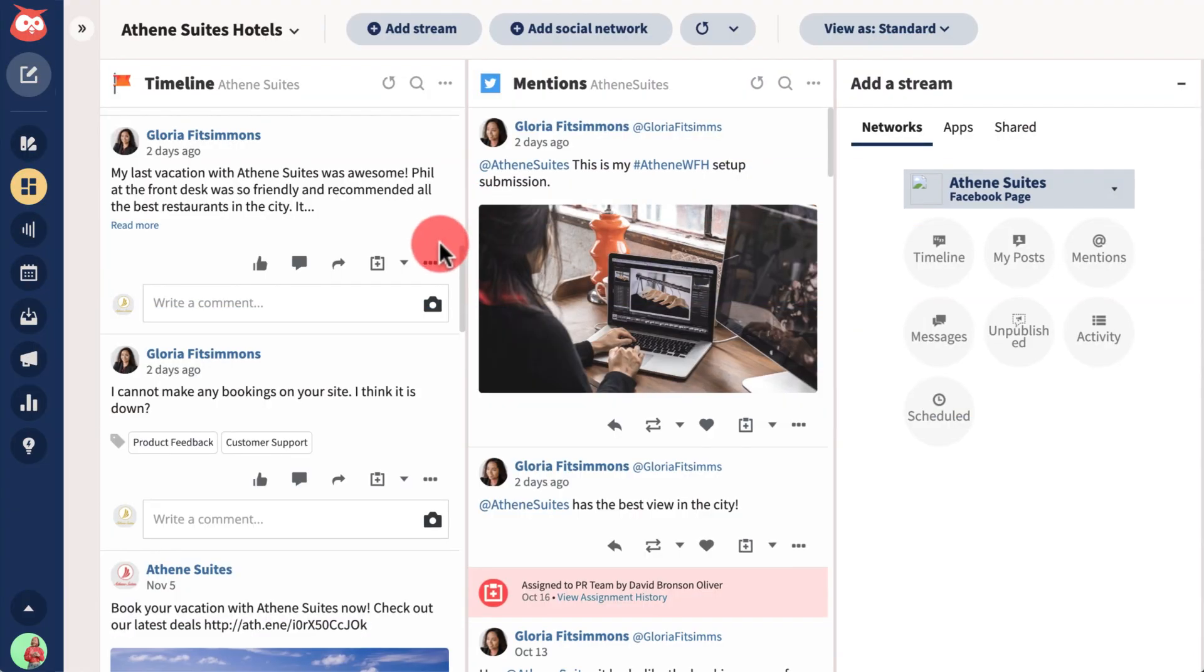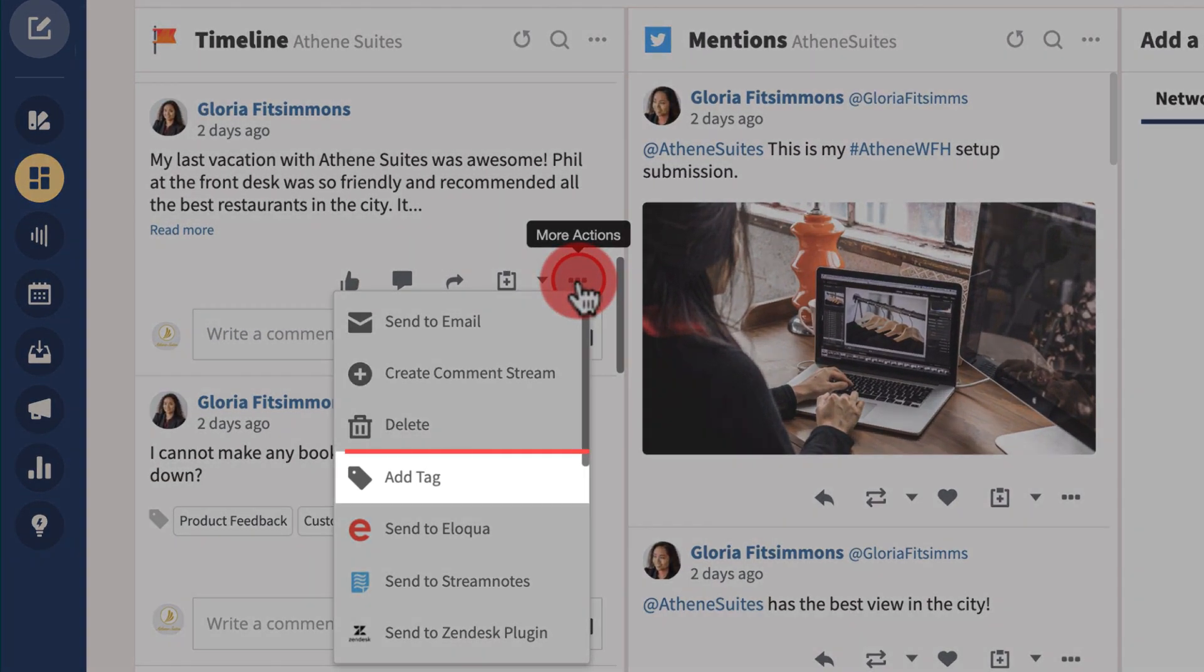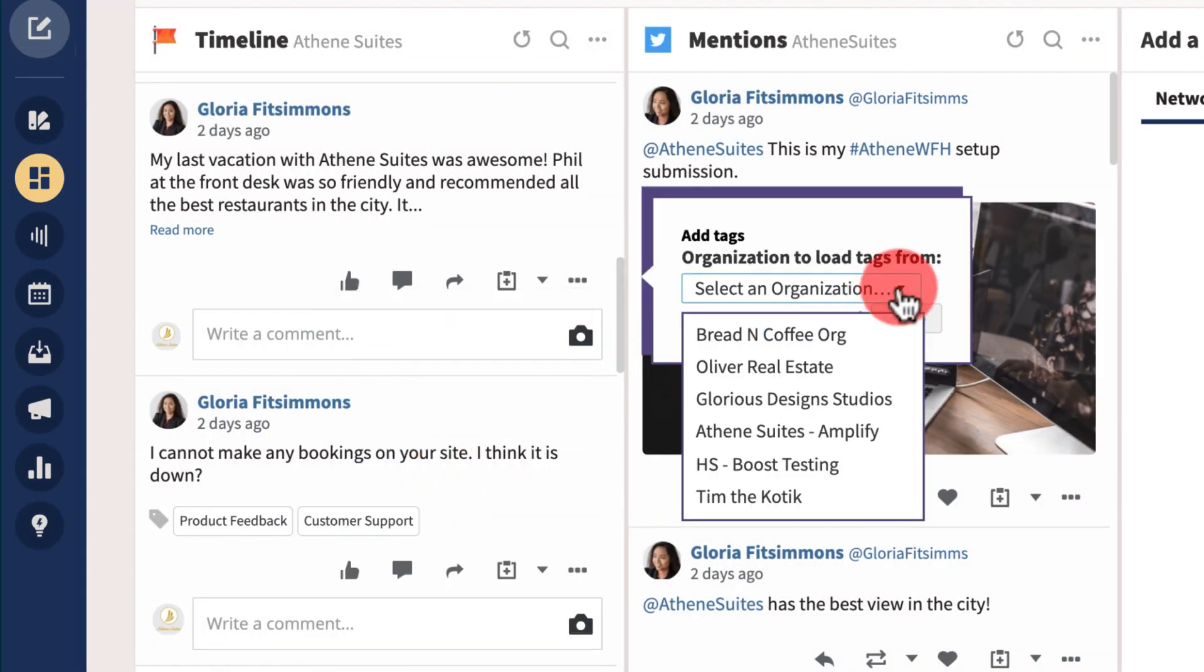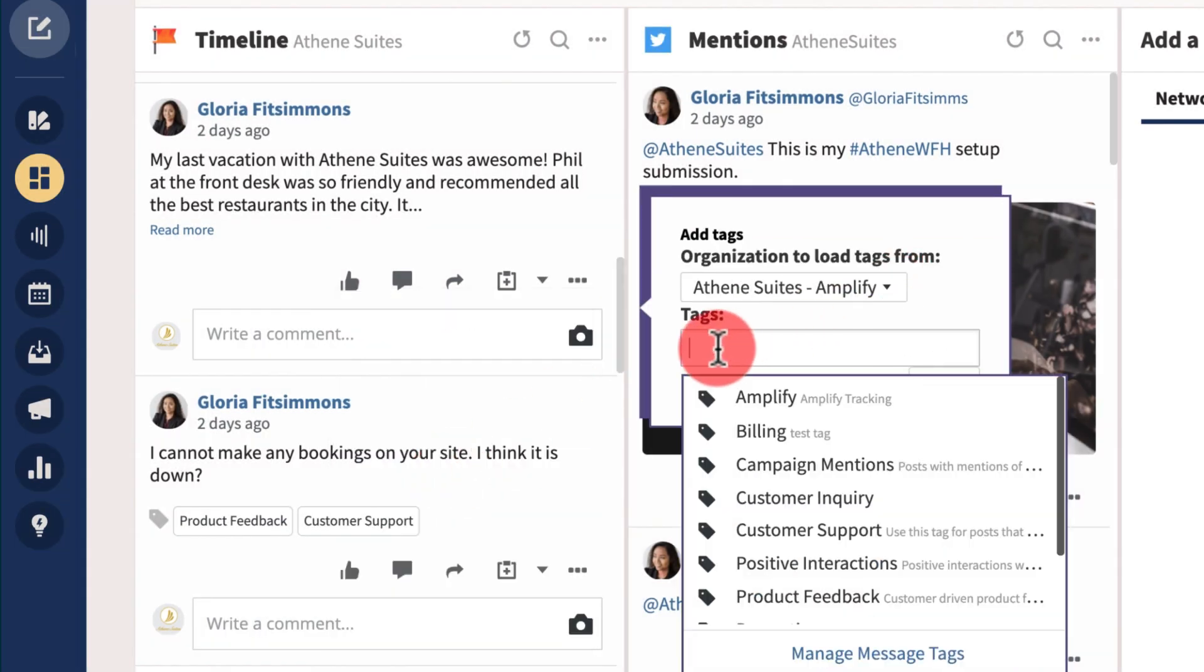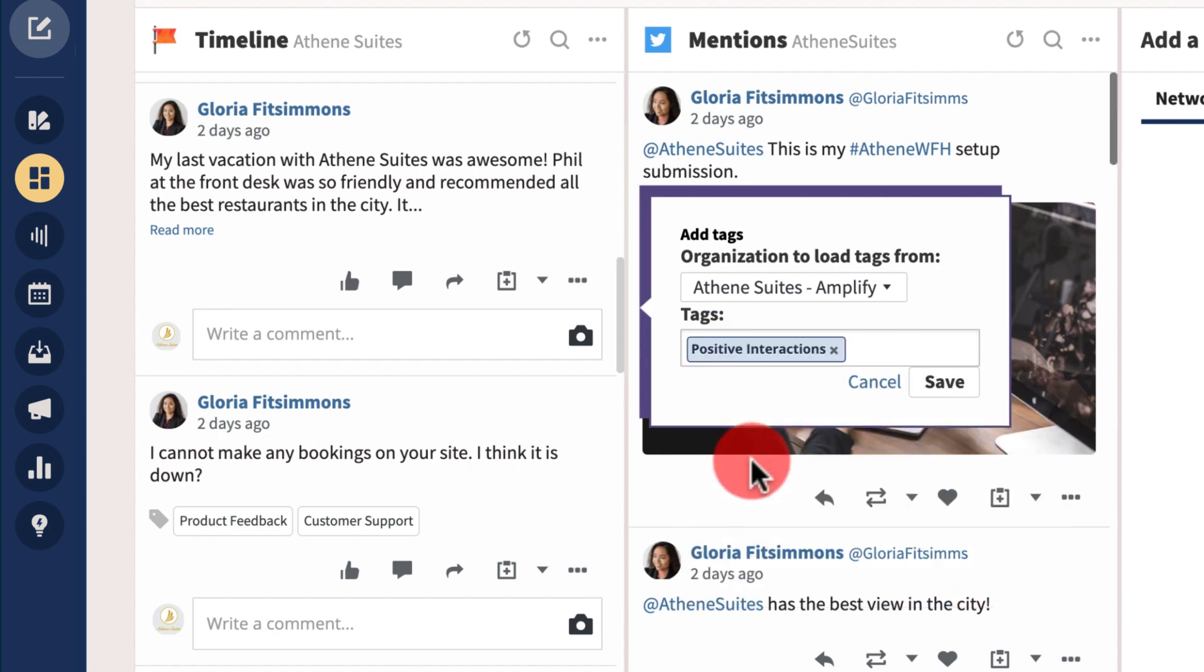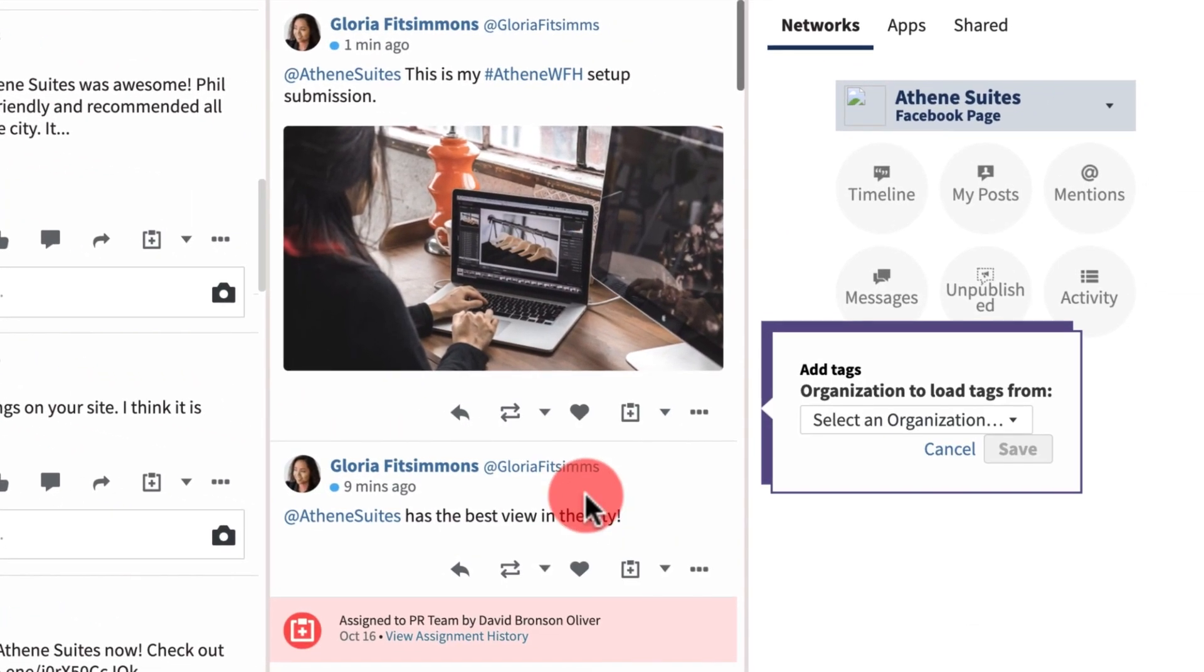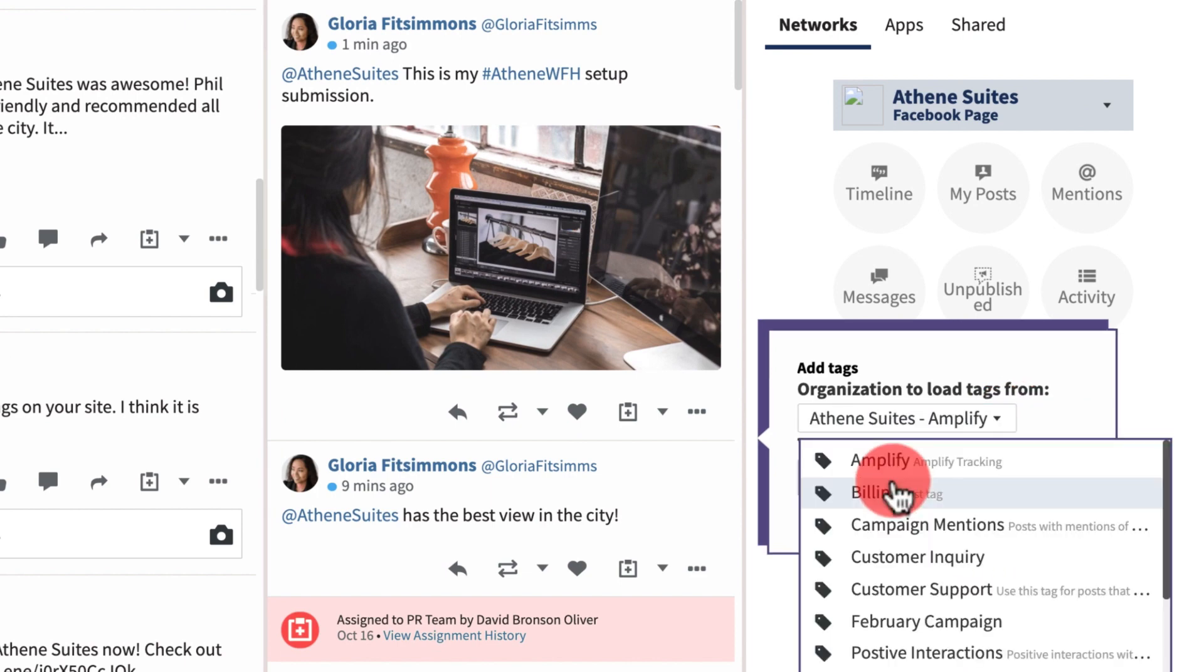For example, if you're an engagement coordinator, you might use tags to keep track of positive social interactions, or if you're a social channel manager, you can apply tags to keep track of campaign mentions.